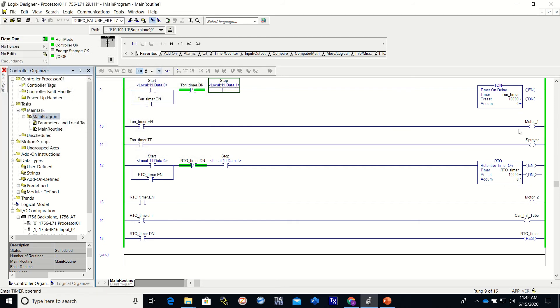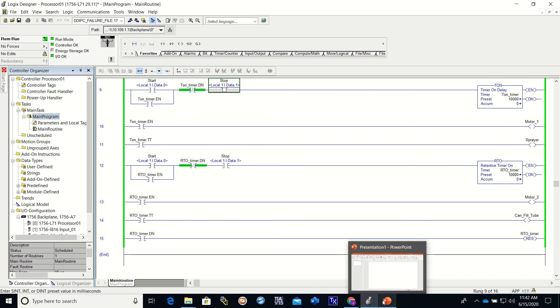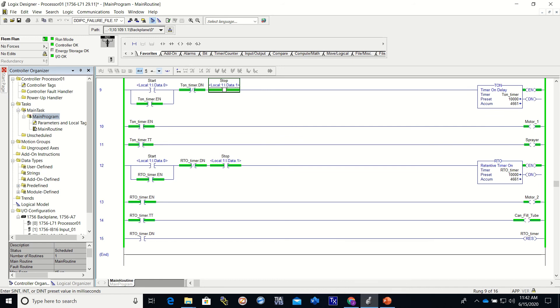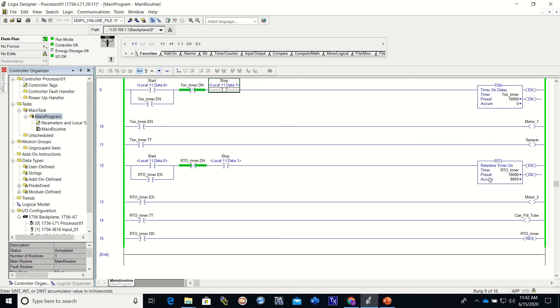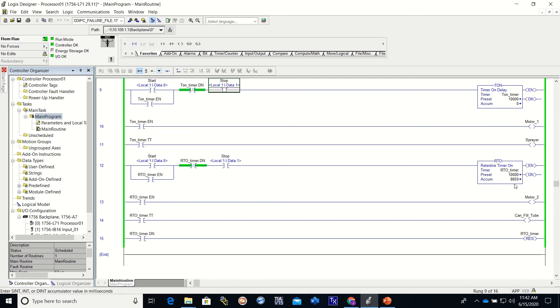Alright. We're at zero. We're at zero. I'm going to go ahead and start it. You'll see that it's timing. And if we stop, we lost our time on the TON because we lost logic in front of it. The RTO stayed on.